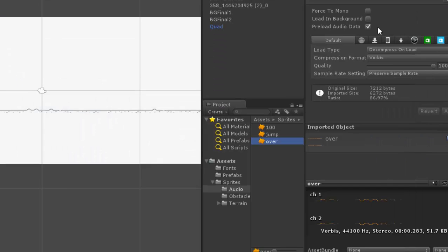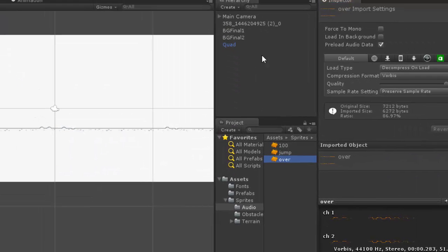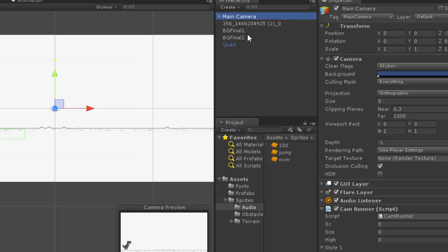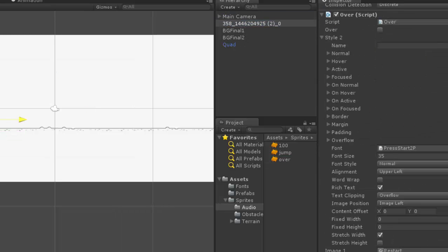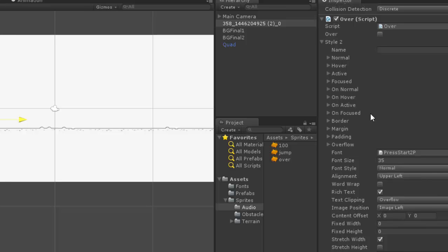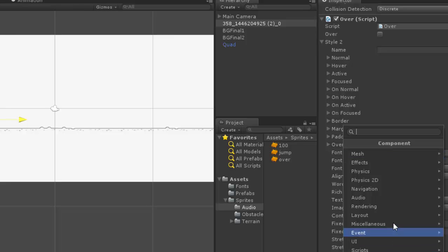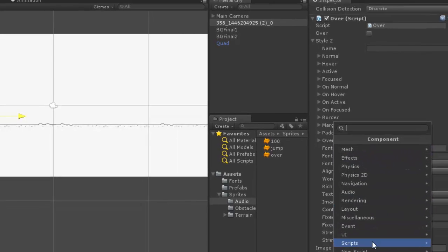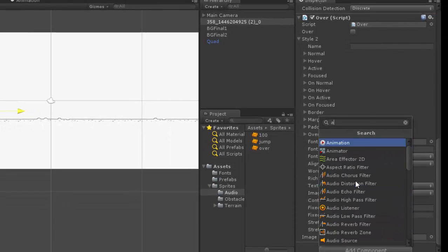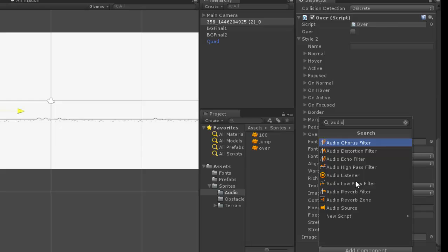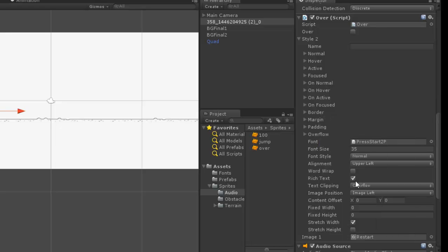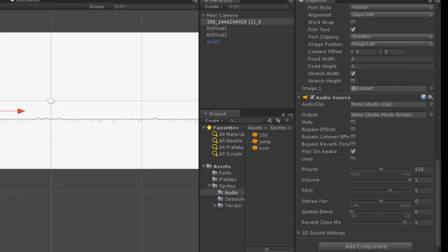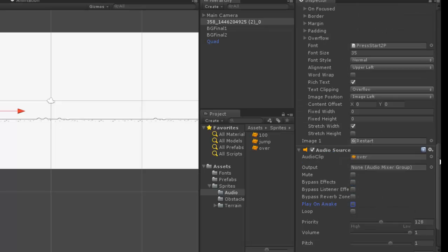Now let's go to the over script. And here it is. We need to add a component which is audio source. And we have to drag this and drop here. And play on awake must be checked off.